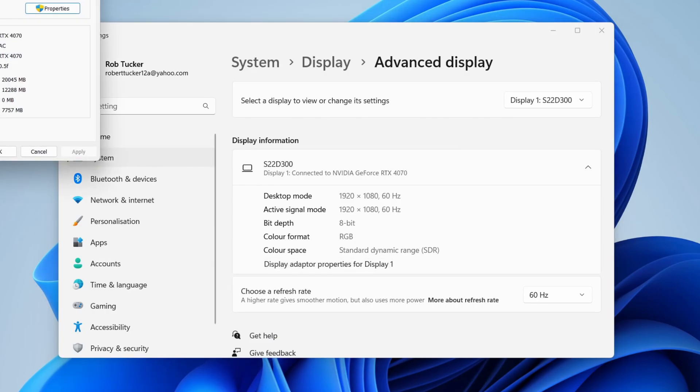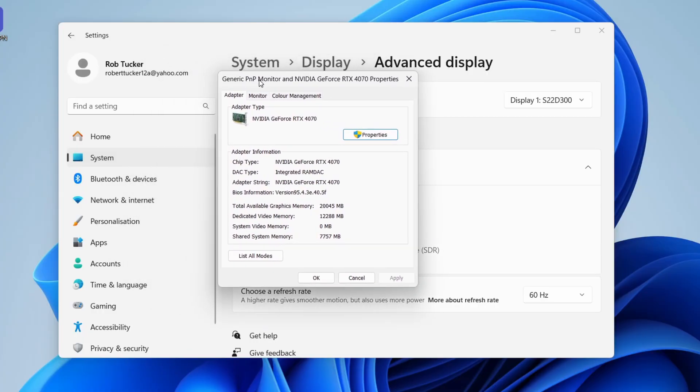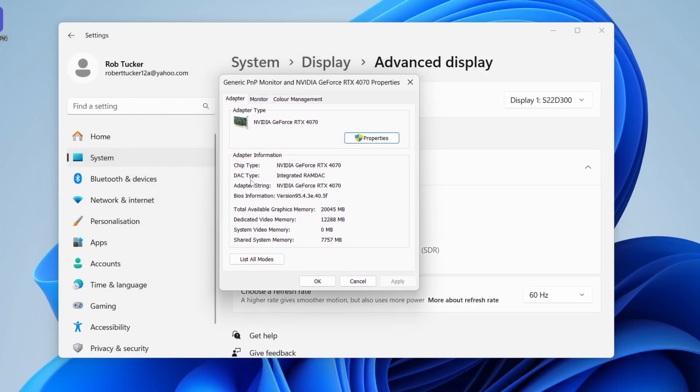Click there and you'll get this pop-up. What you want to look for is Dedicated Video Memory. As you can see, I've got 12,000 megabytes, which means I've got 12 gigabytes of VRAM.